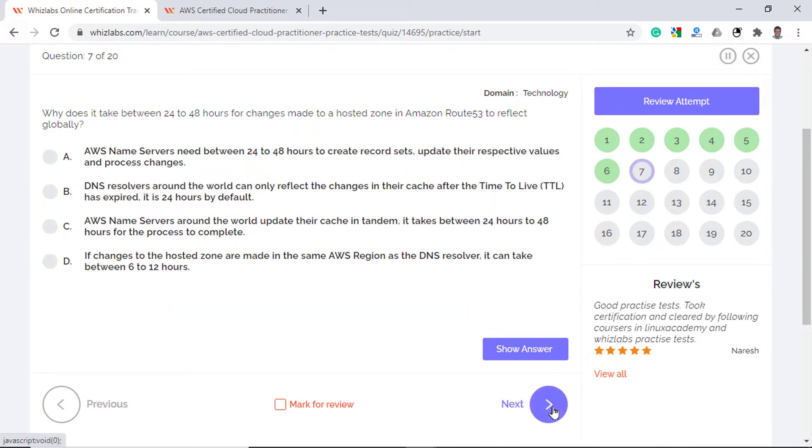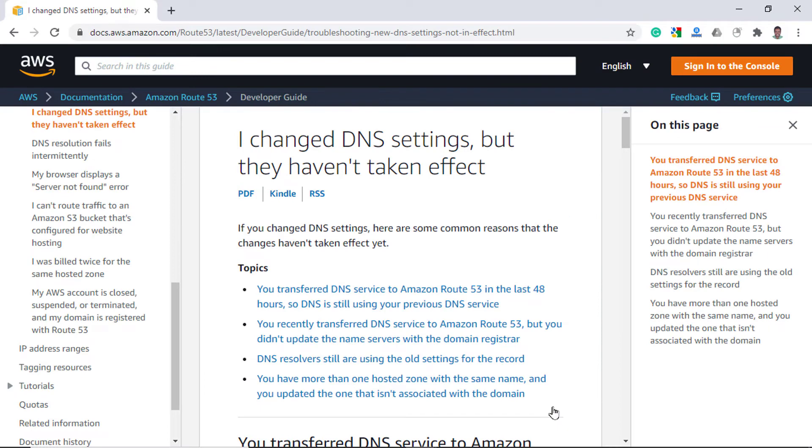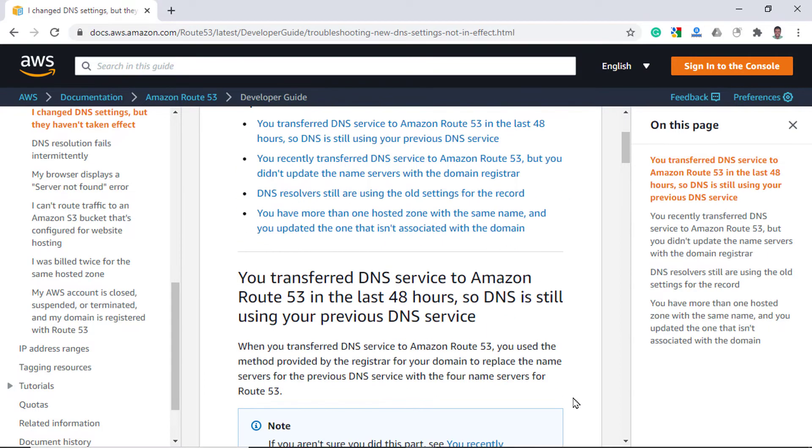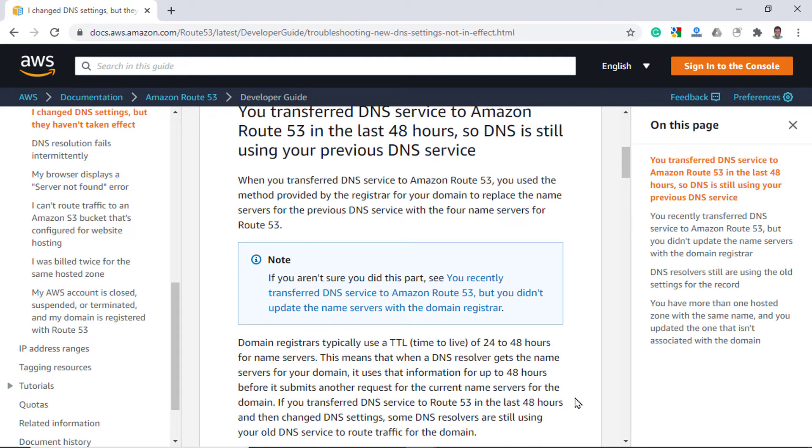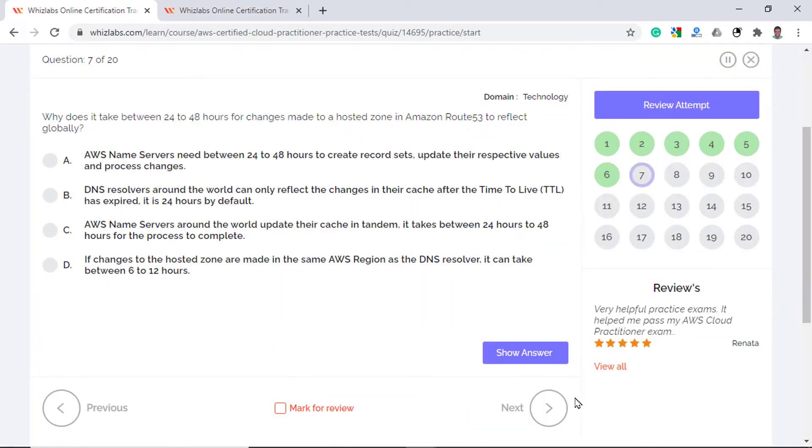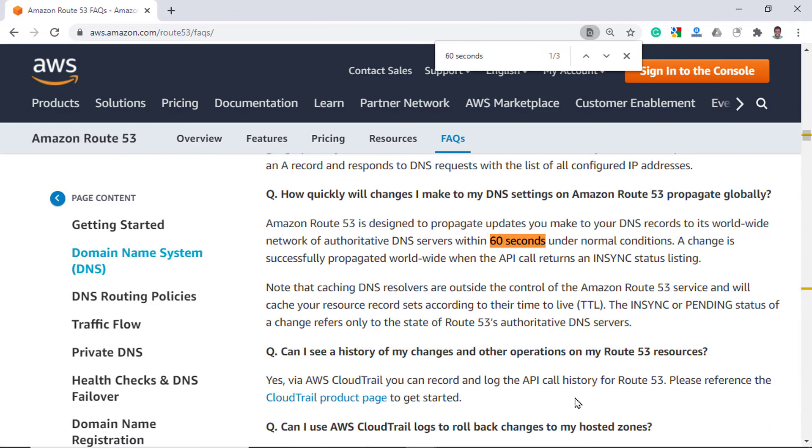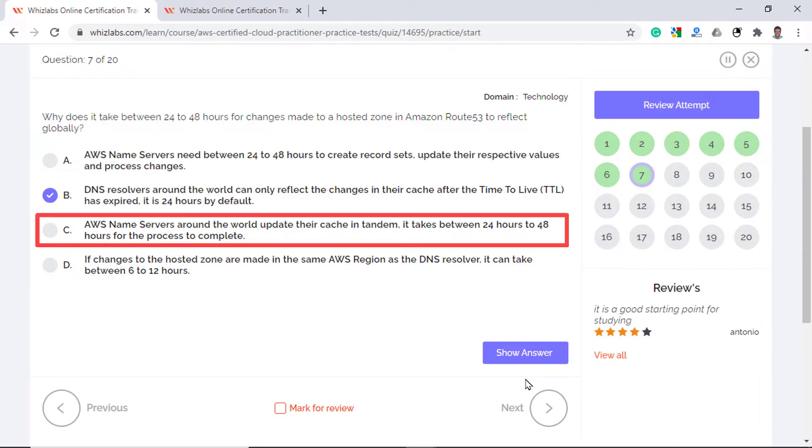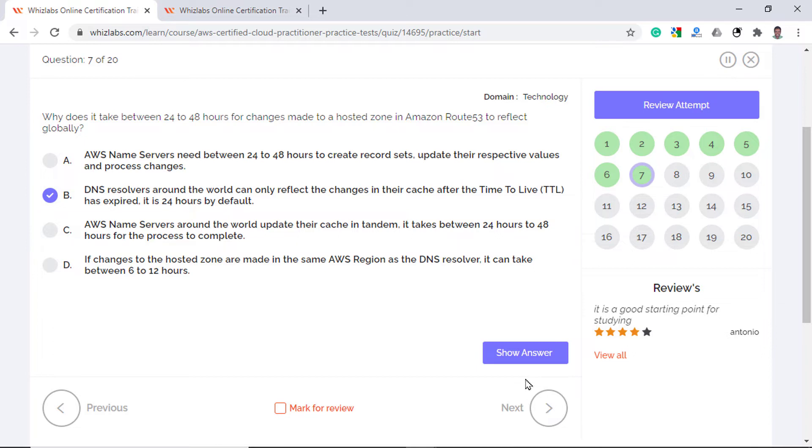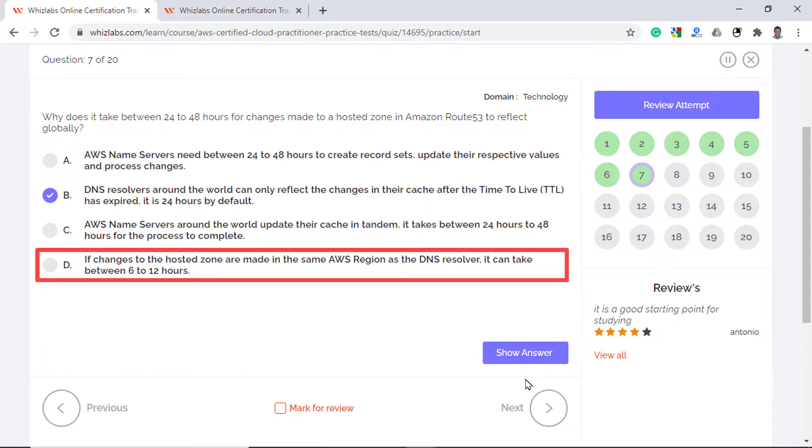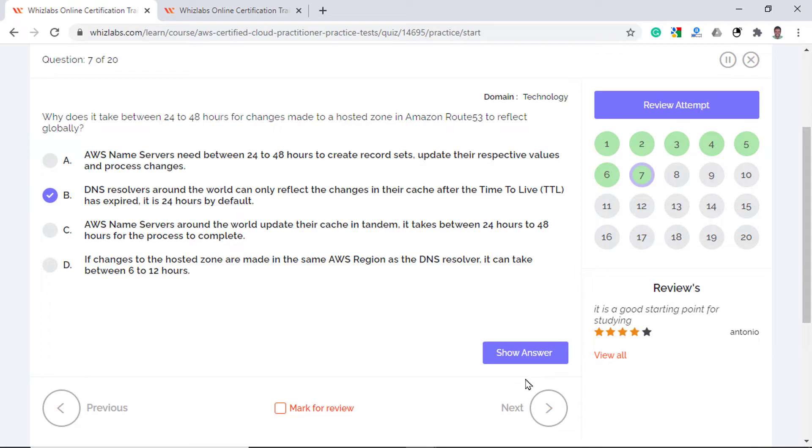Why does it take between 24 to 48 hours for changes made to a hosted zone in Amazon Route 53 to reflect globally? Generally, DNS resolvers query for changes every 86,400 seconds, which means DNS resolver cache is stagnant for up to 24 hours. So the correct answer is option B. Option A is incorrect because AWS name servers save the changes made to hosted zones within 60 seconds. Option C is incorrect because Amazon Route 53 uses a global network of interconnected DNS servers which simultaneously take up changes to a hosted zone. The process does not occur in tandem. Option D is incorrect because Amazon Route 53 is not region specific. Therefore, it is not possible to determine in which AWS region changes are made.